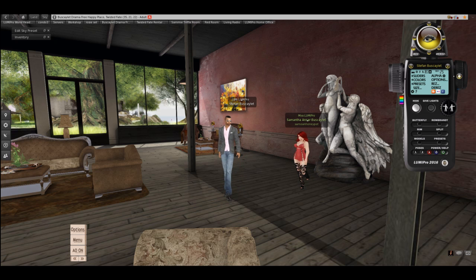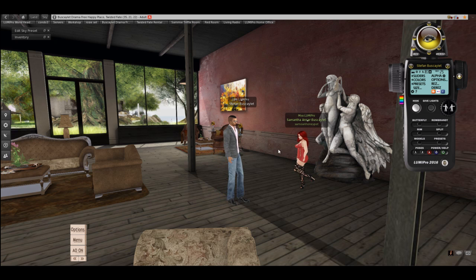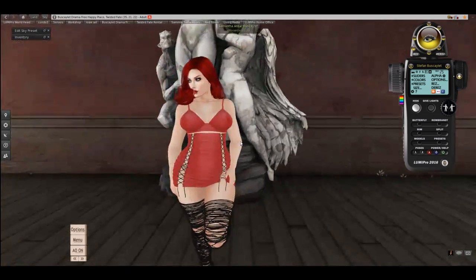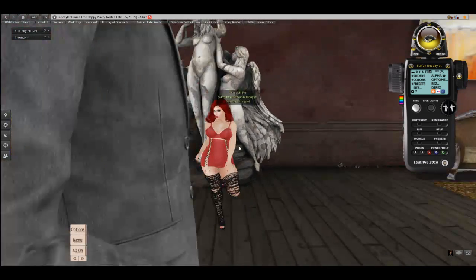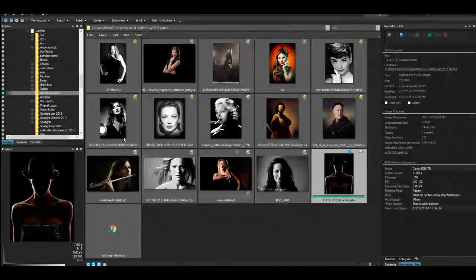We're going to start by taking a look at some of the lighting options. Before I jump into taking photos of Sammy — and doesn't she look yummy — I'm going to talk about some portrait lighting. So let's take a peek at some lighting.